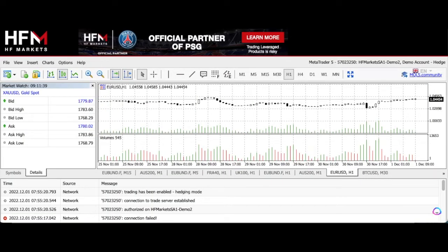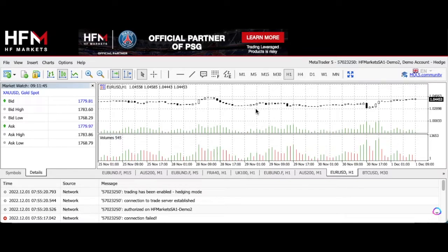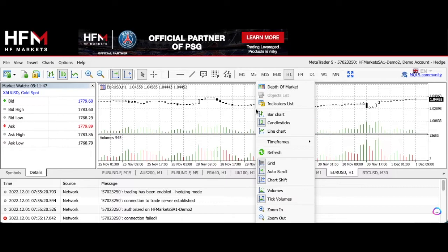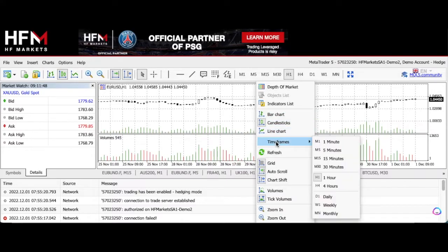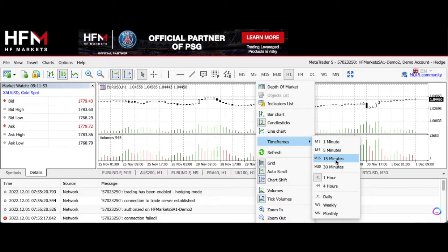If you want to change the timeframe of the chart, which is obviously a very important feature, you can either right-click on it. So you can right-click on this chart and you will see timeframes listed there. Then you can obviously choose your timeframes: one minute, five minute, 15, all the way up to monthly charts.